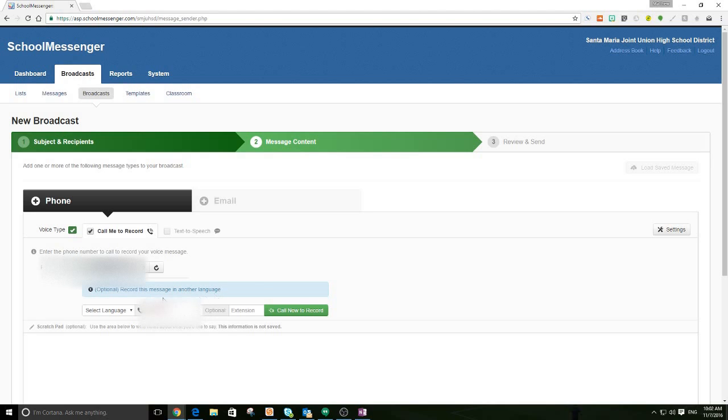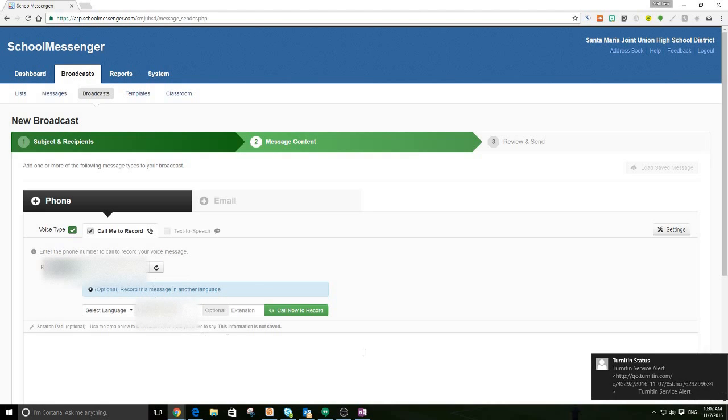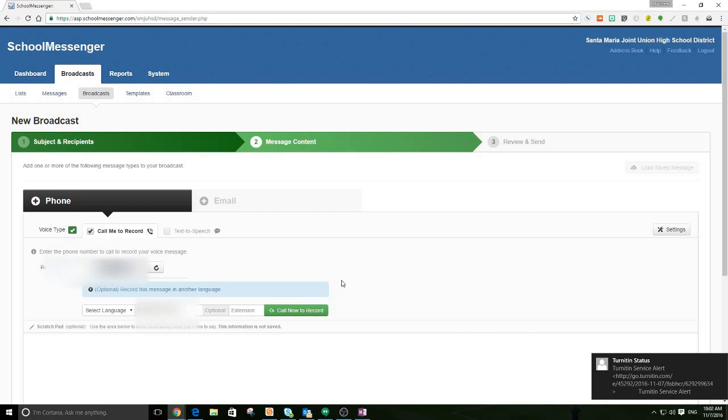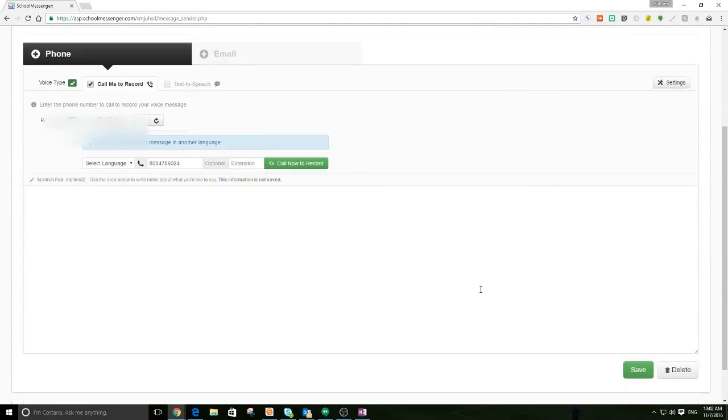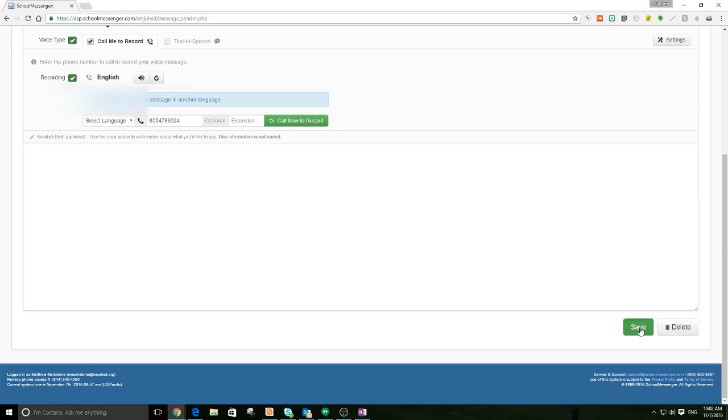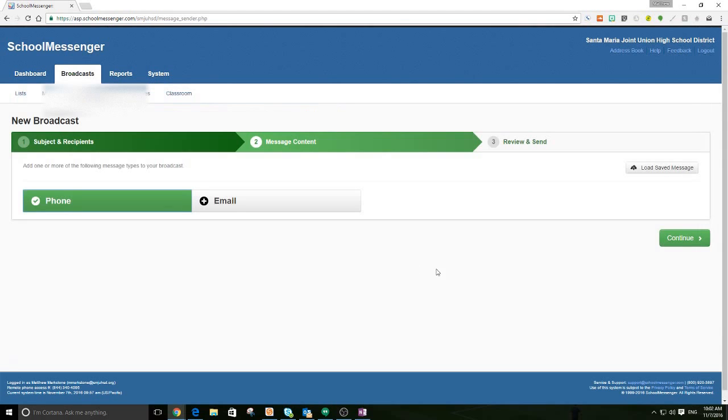And now you'll see that it gives me the option to record it in another language. Okay, but I am not going to do that. So, now I have that. And I'm going to go down and click save because my message there is done.